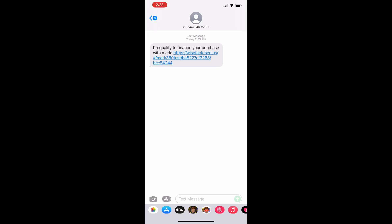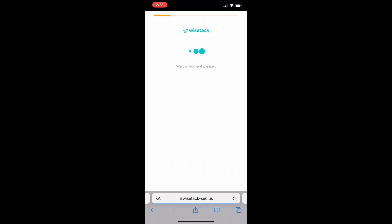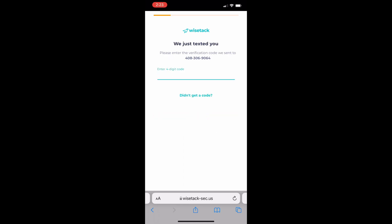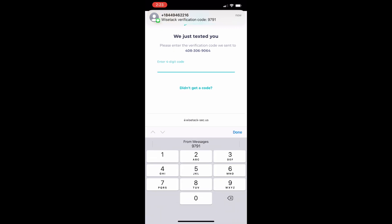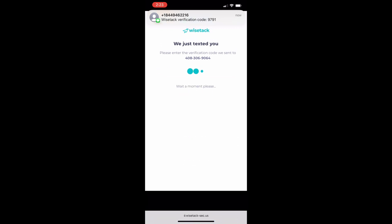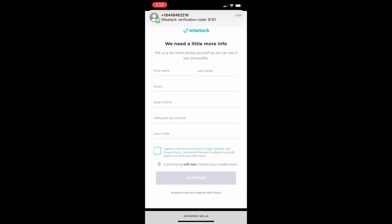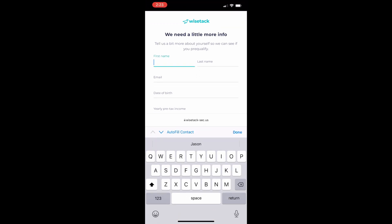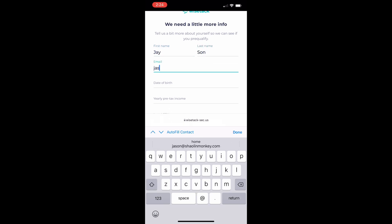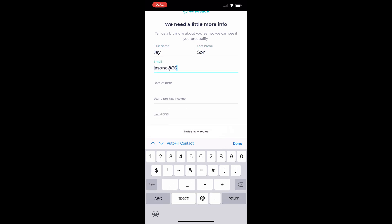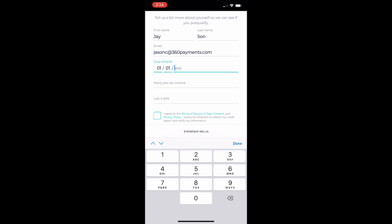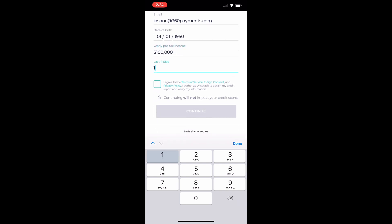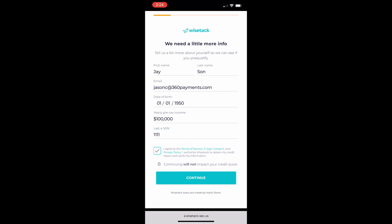Now the customer is going to receive their text and follow the links and the instructions. They're going to go through a verification process. After which they'll fill in some basic information and after clicking that they agree to the terms of service they're going to choose continue.